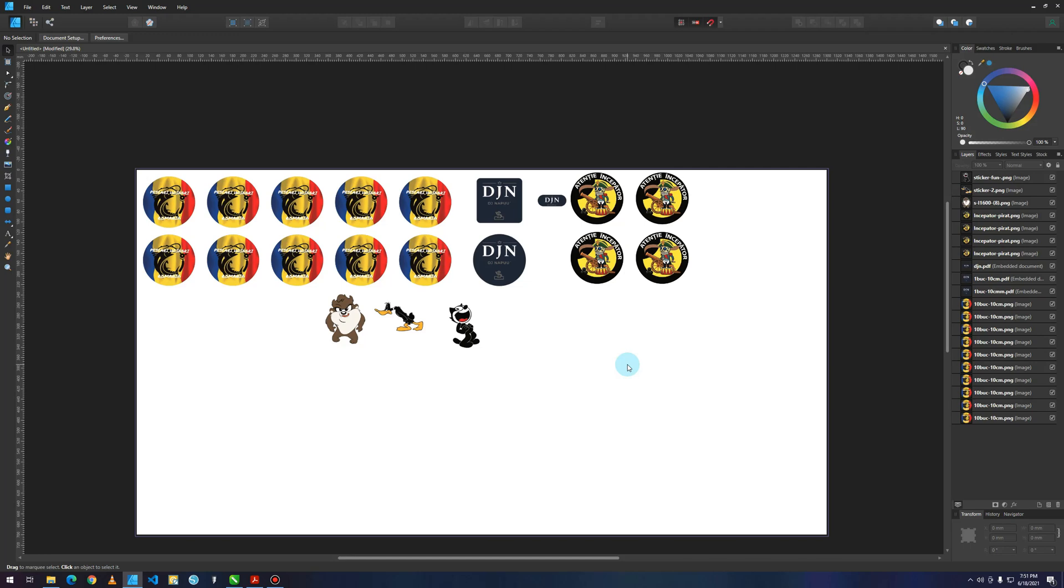Hello guys, my name is Dodd and today I'm going to show you how you can open and export a PDF from Affinity in CorelDRAW.